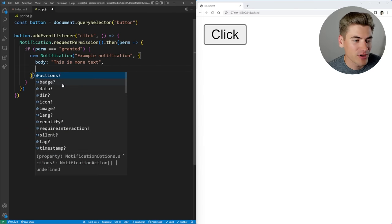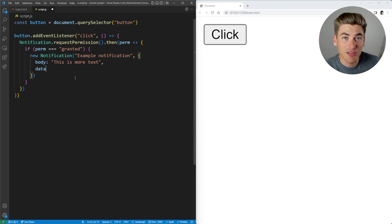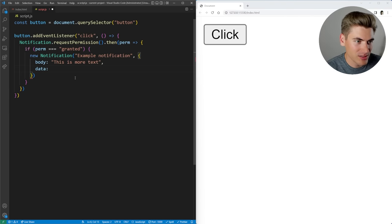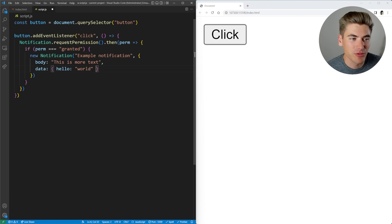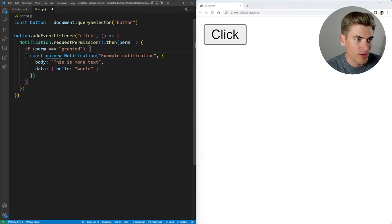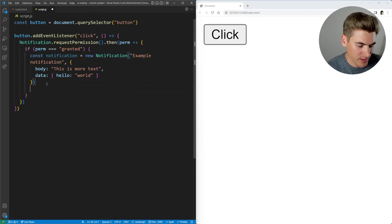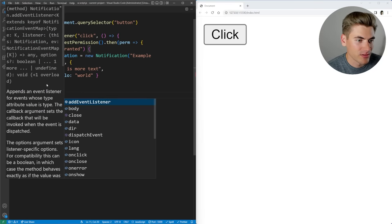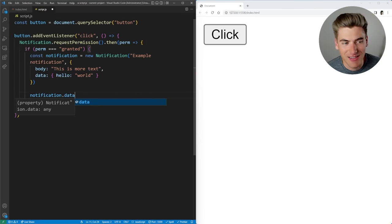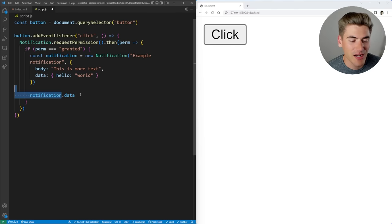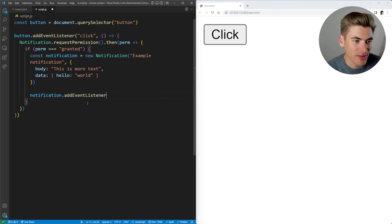You can see that we have this data attribute. Data is just custom data you add to a notification that you can use later on. So let's just put in some data here — 'Hello, world' — it's just a custom object, it can be whatever you want. We can create this notification object, take that, and say notification.data, and we can actually access that data. So anytime we access our notification, we can get this data property to access that notification.